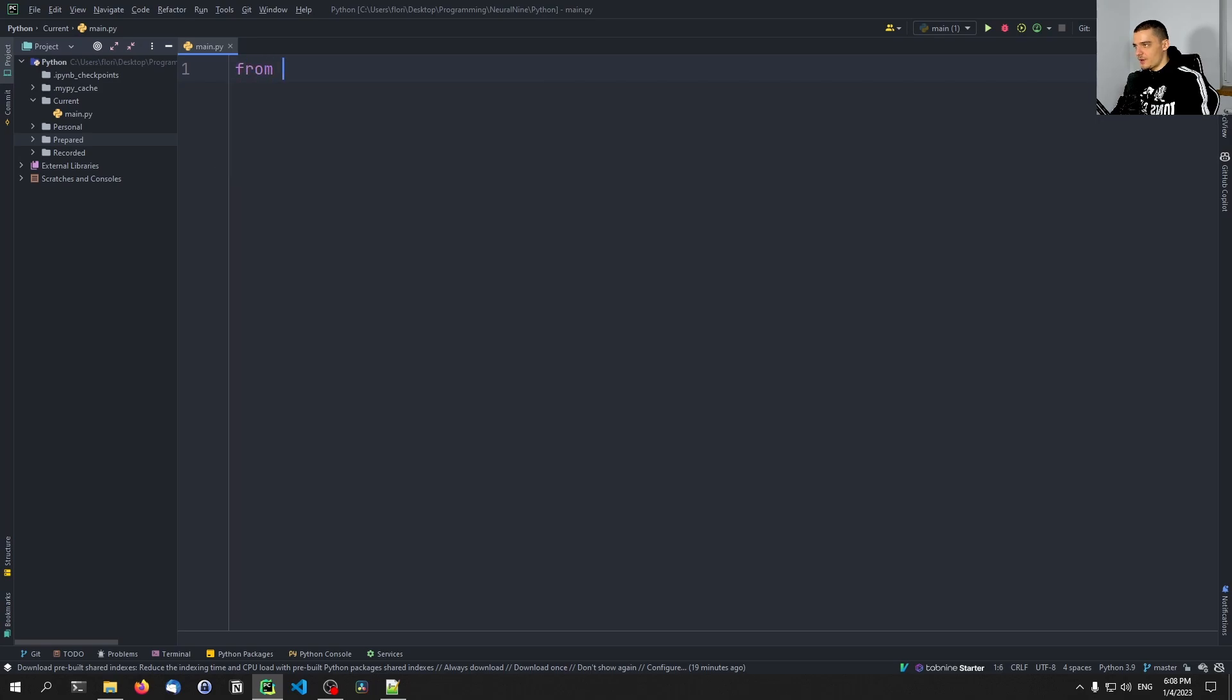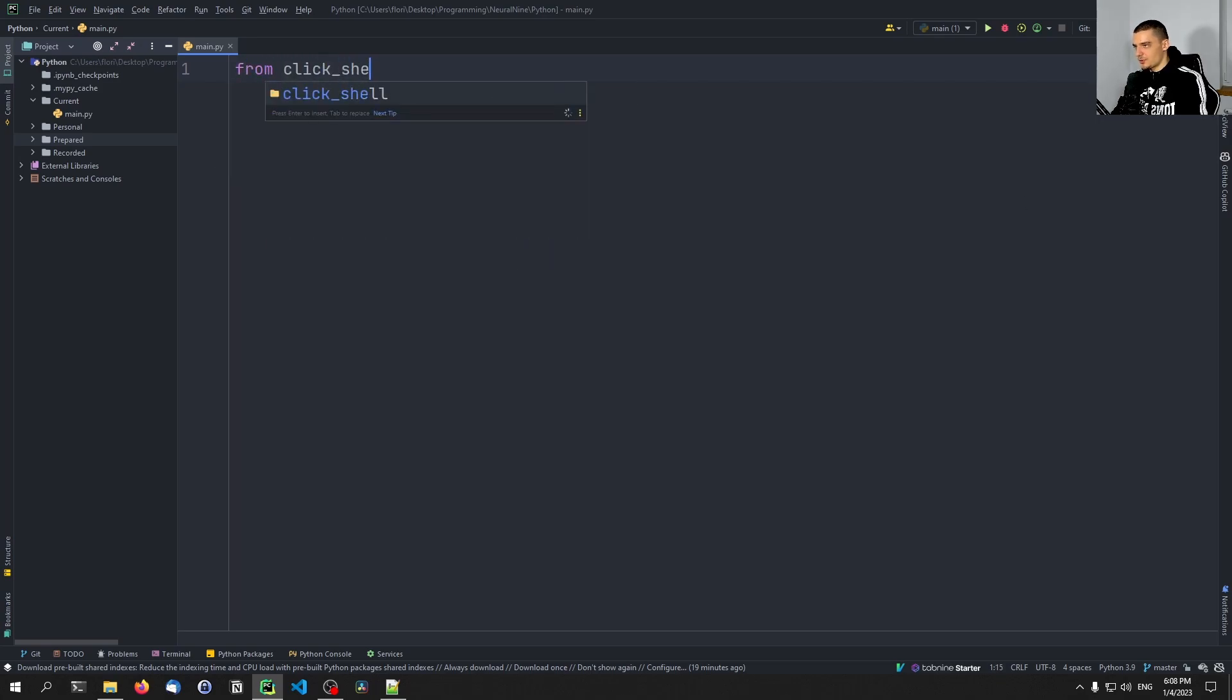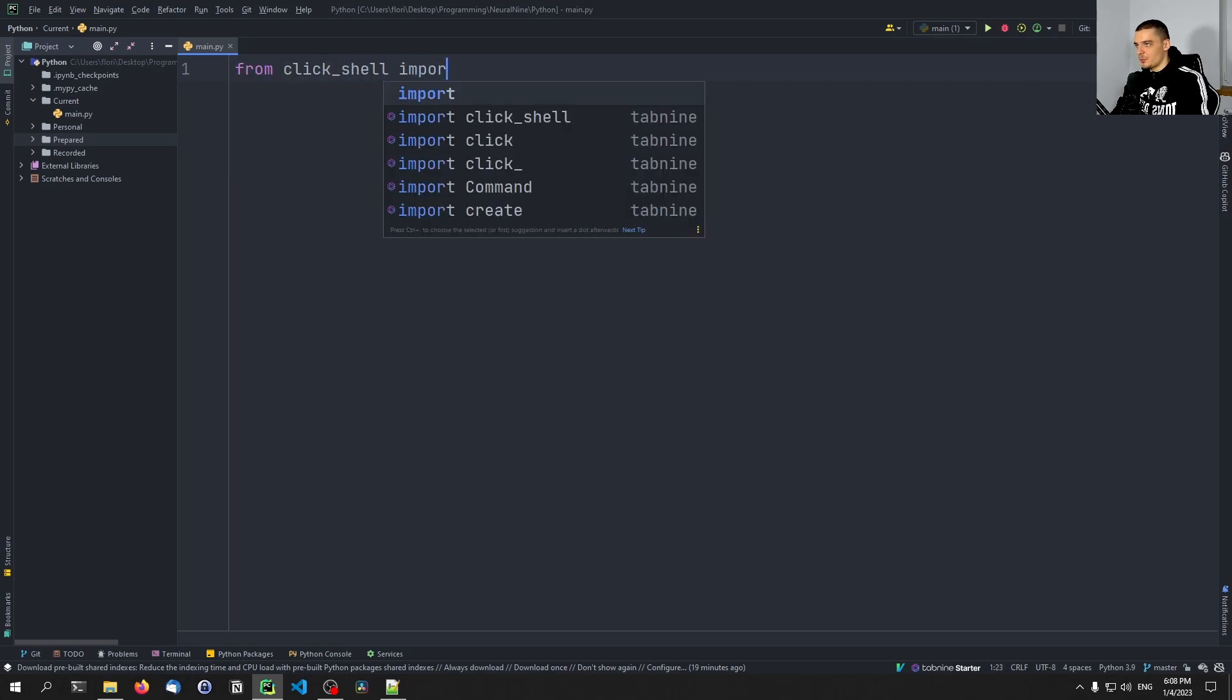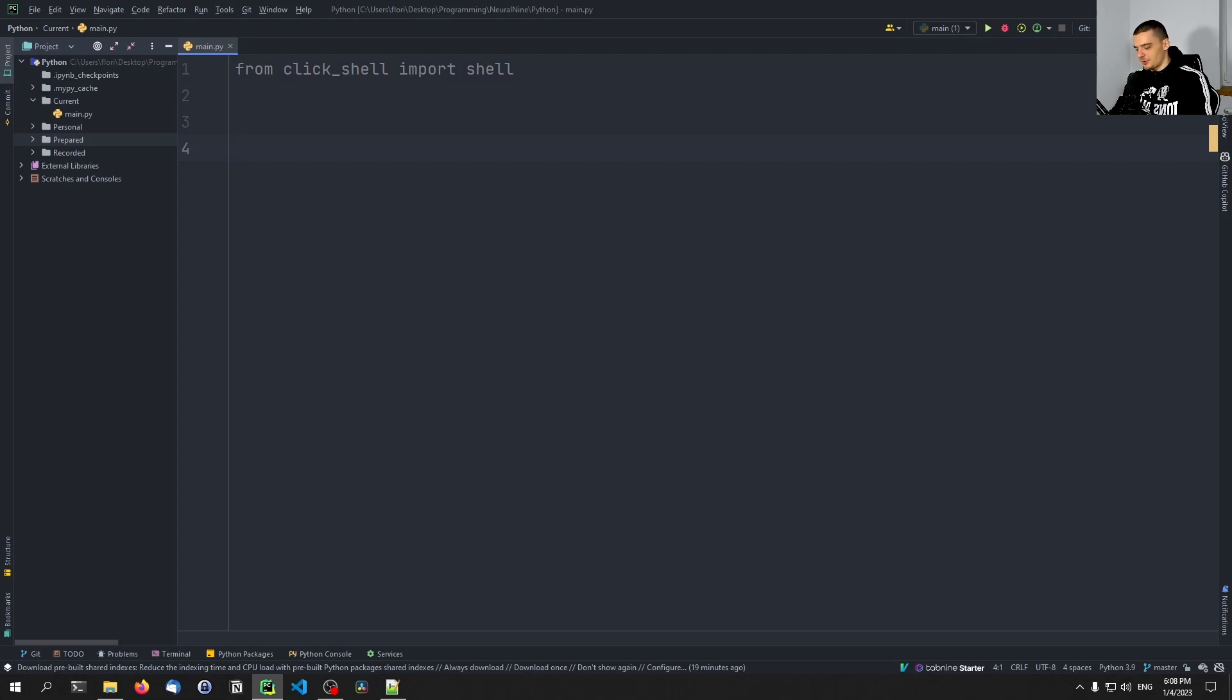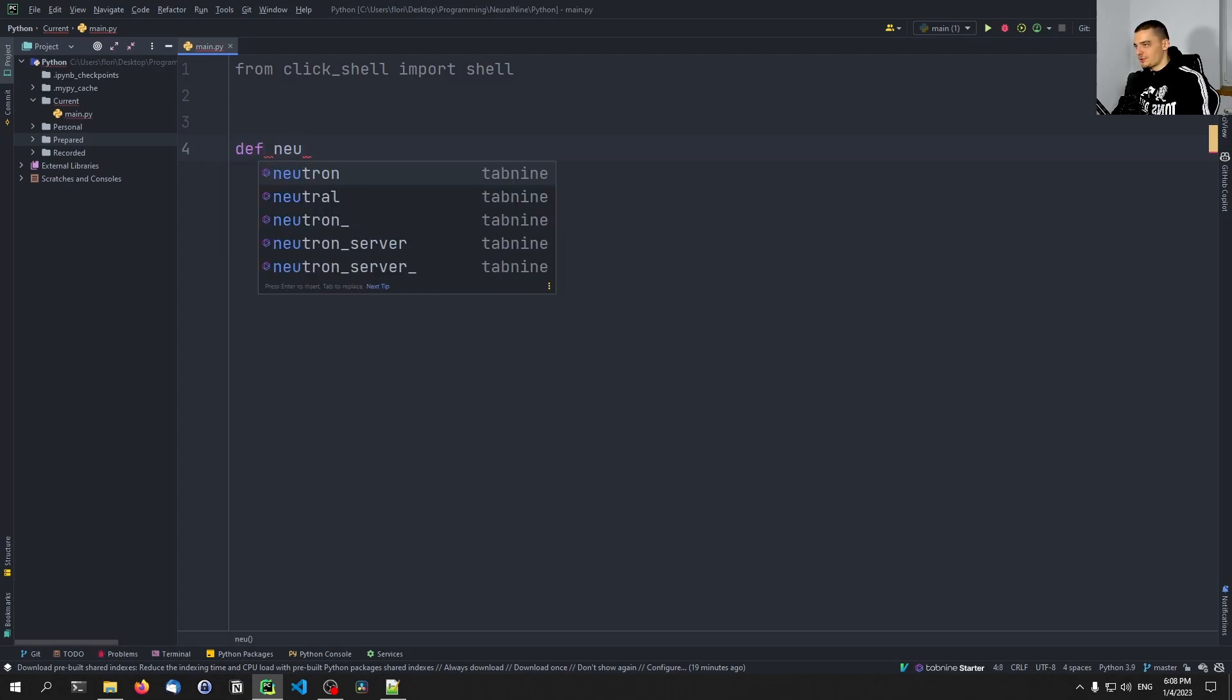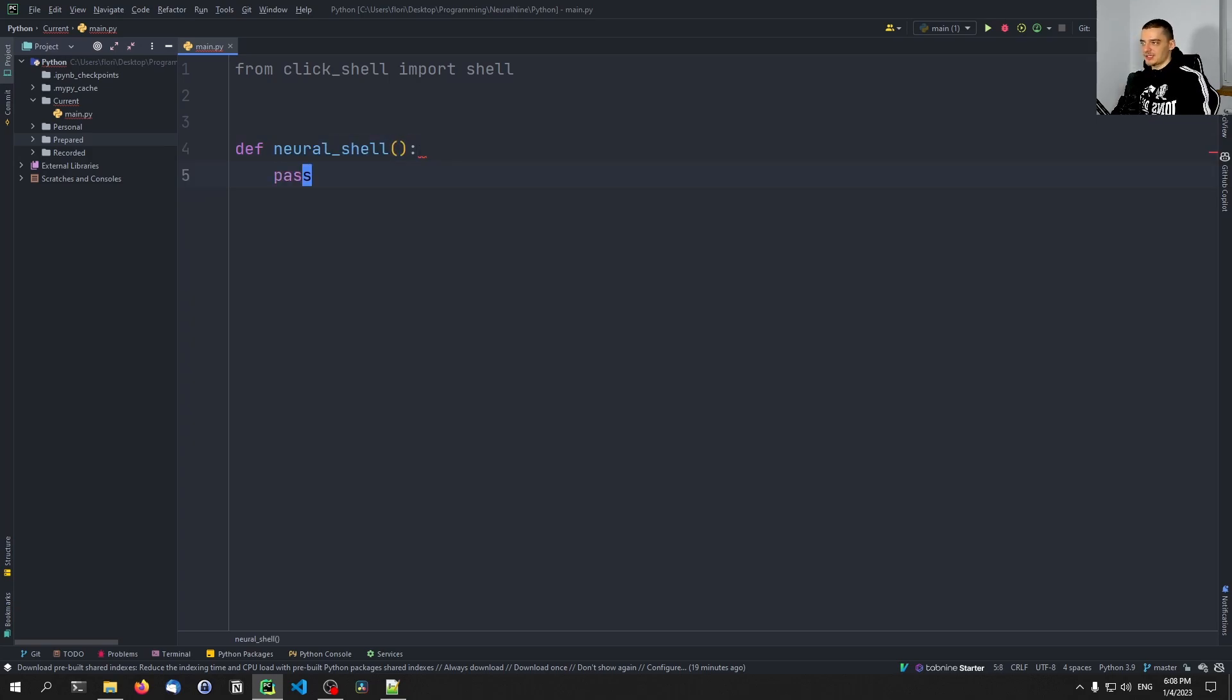And once we have that, we can just say from click_shell import shell. And then we can create a simple function. It's going to be an empty function, and the name of this function is the name of our shell. So we can say here, for example, def neural_shell, and I'm going to just say pass. So it's going to be an empty function.